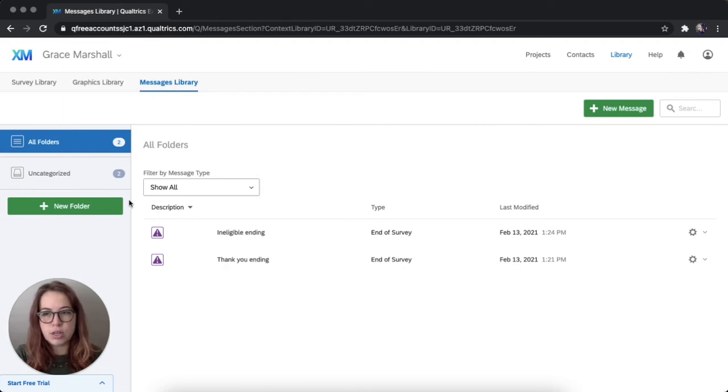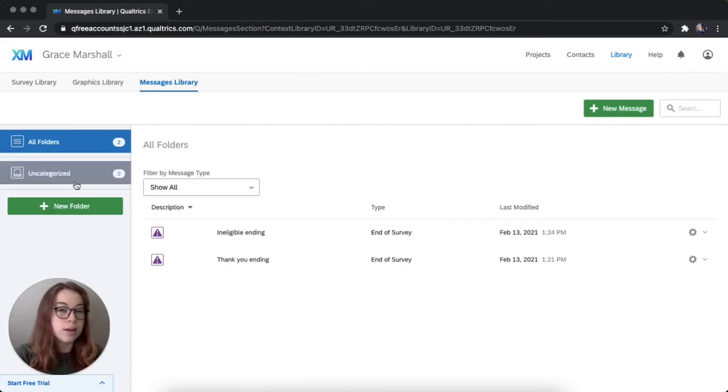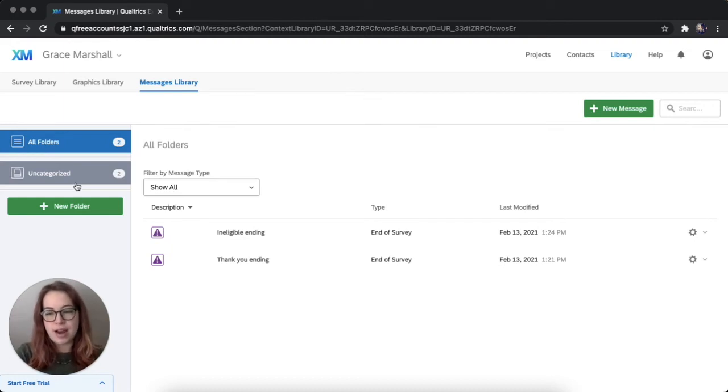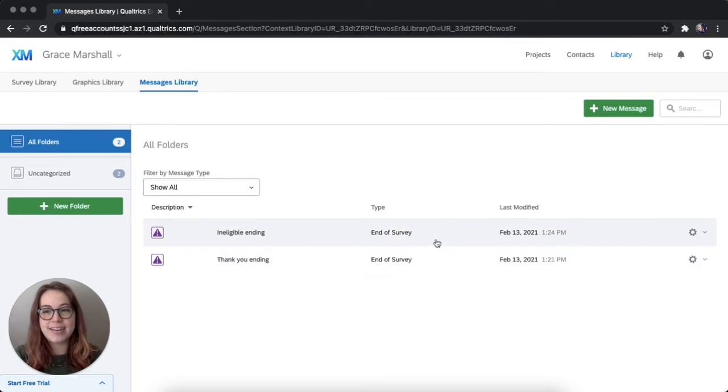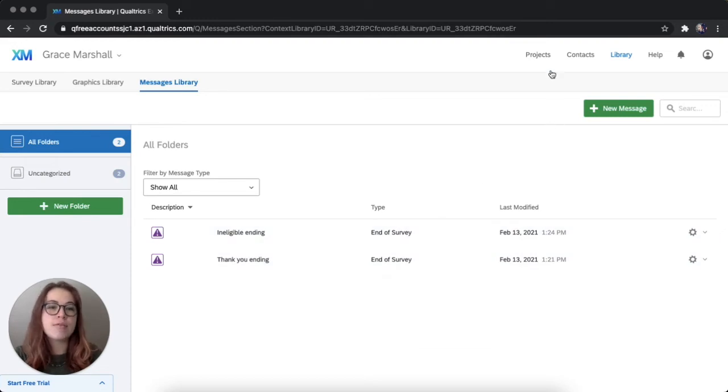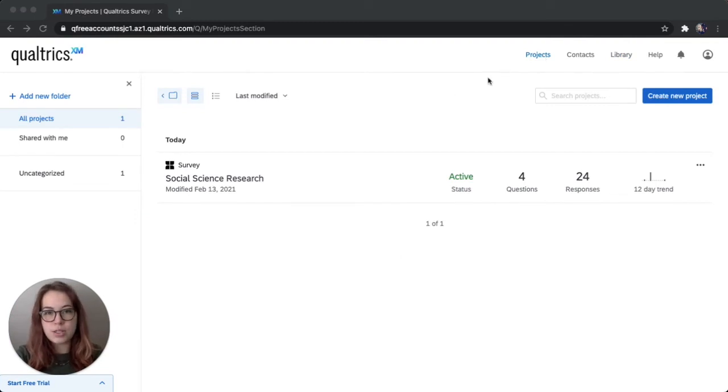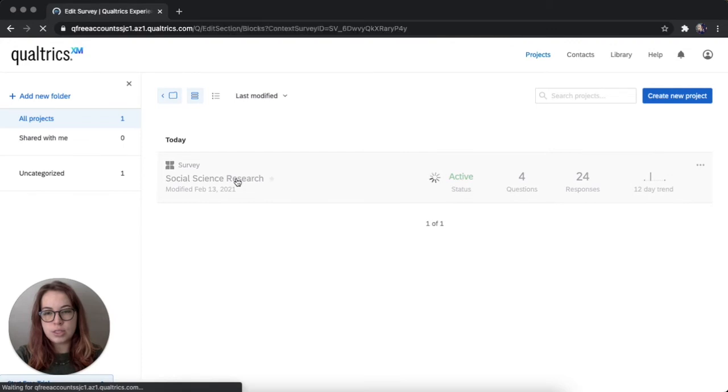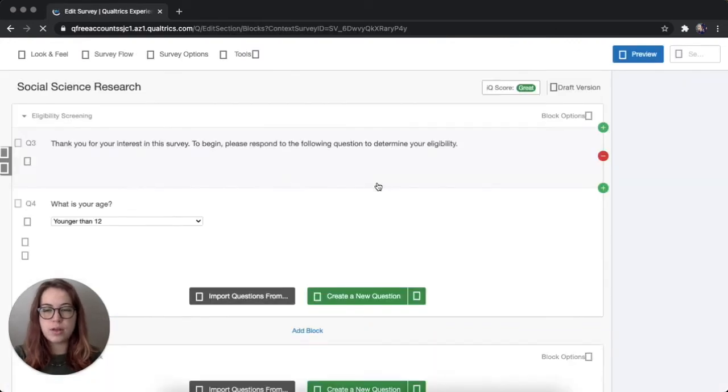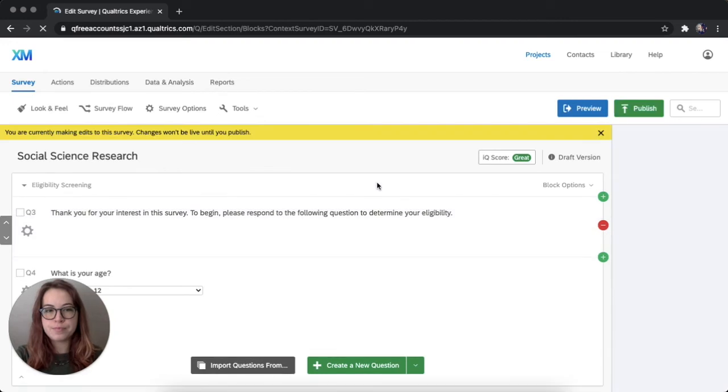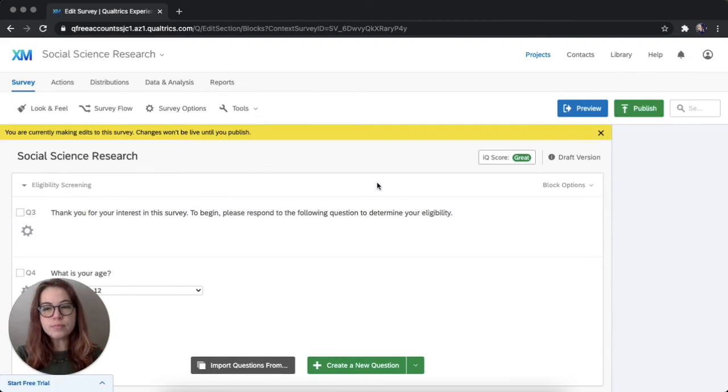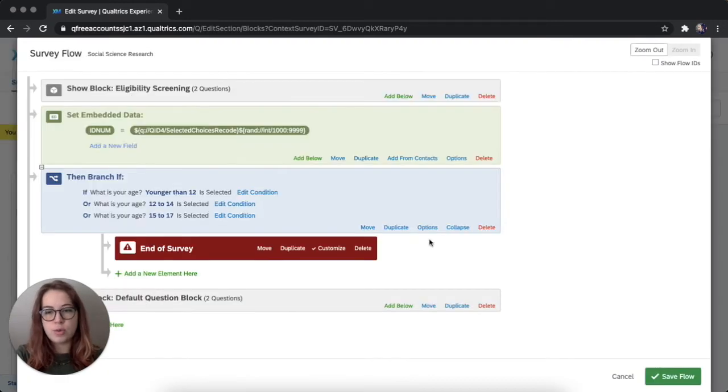And good. You can also categorize into different folders if you're working on a lot of different projects and different surveys. We don't have that much to manage, so we'll just leave these uncategorized for now. So those are saved. I'm going to go back to projects. So I'm back on projects. I'm going to click on social science research, that's the survey we've been working on.